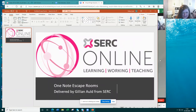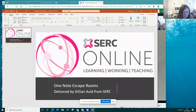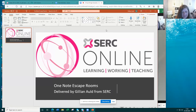My name's Gillian Auld and I'm in not-so-sunny Northern Ireland at the moment. What I'm going to do is take you through using OneNote as an escape room. Escape rooms you may have heard of before are actual rooms where you have to break a code to move into another room. With OneNote it's a virtual escape room — you basically have to crack the code, and each challenge will have a code that you use to work your way through the challenge.